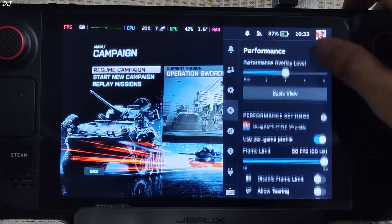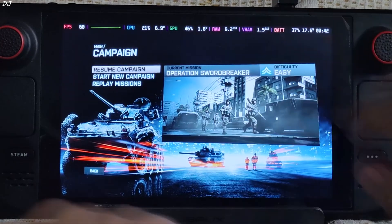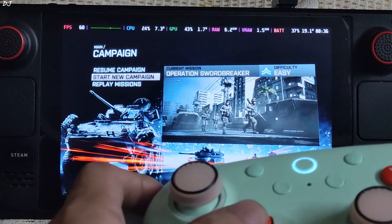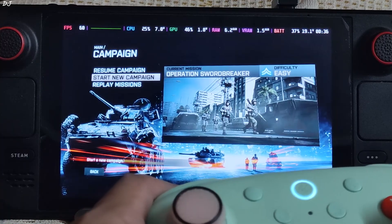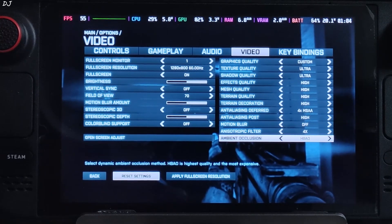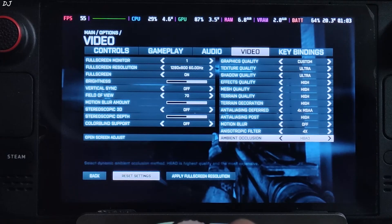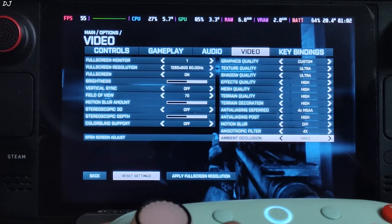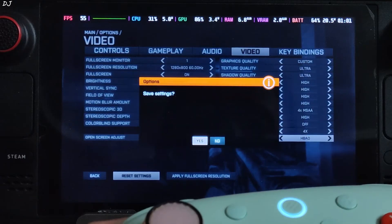Performance settings: QM overlay level set to 2, frame limit set to 60. I'm using my 8BitDo Ultimate 2C controller connected to the Deck via 2.4 GHz wireless mode. In-game settings: 800p resolution, V-sync off, texture quality and shadow quality set to Ultra, anisotropic filtering set to High, motion blur off.